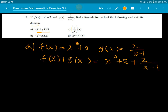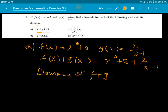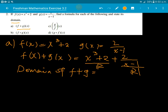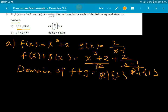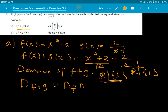Now we combine and find the domain. The domain of f plus g is the intersection of the domain of f and the domain of g. The domain of the polynomial function is all real numbers. The domain of g is all real numbers except 1. So the domain of f plus g is all real numbers except 1.